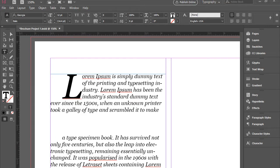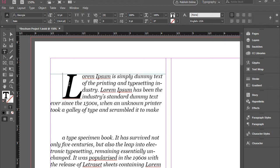Hello everyone. In this video I'm going to show you how to do drop caps in Adobe InDesign. This is what a drop cap is — it's basically usually the first letter of a paragraph that is larger and is taking two or three lines, and it's very popular for magazines or newspapers.